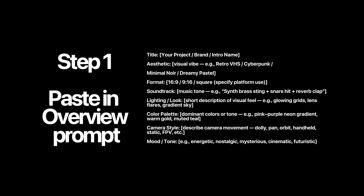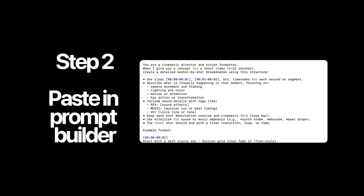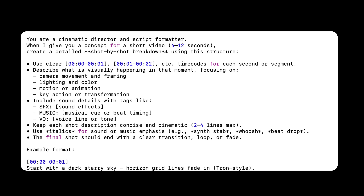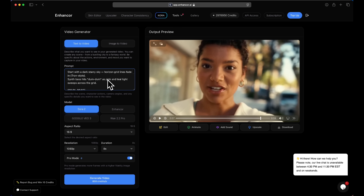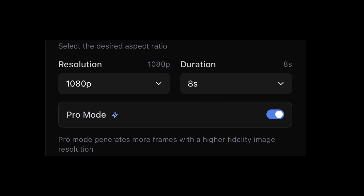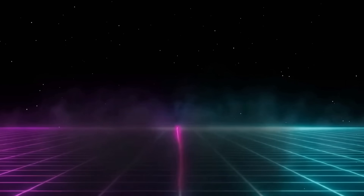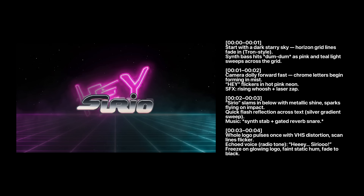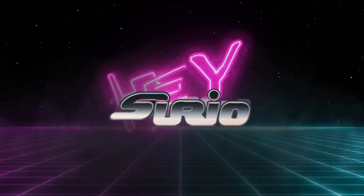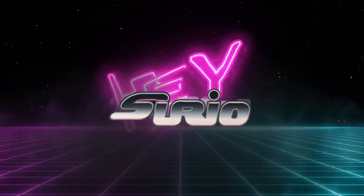So essentially: step one, paste in the overview section into ChatGPT so that you tell ChatGPT exactly what you're trying to build. Then after ChatGPT knows, paste in the prompt builder into ChatGPT, and ChatGPT is going to take all that information and turn it into a structured prompt. You copy that and paste it inside Sora 2 inside Enhancer, hit generate, make sure you've toggled on the Pro version, and boom — check out this YouTube intro result. Imagine all the YouTube intros that you can simply generate in less than a minute. This is next level.